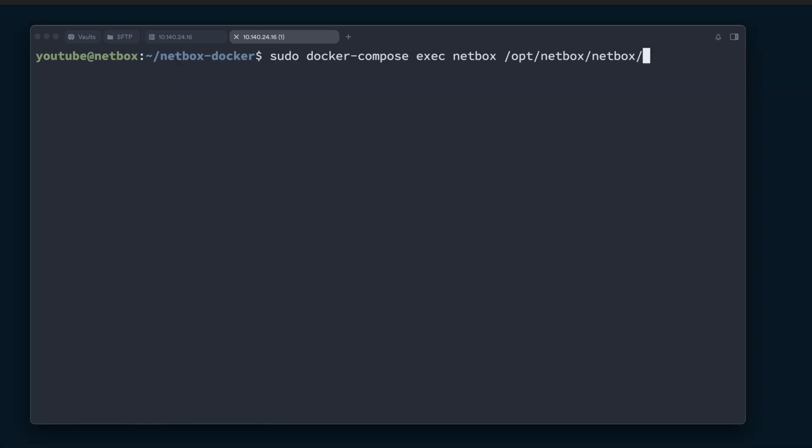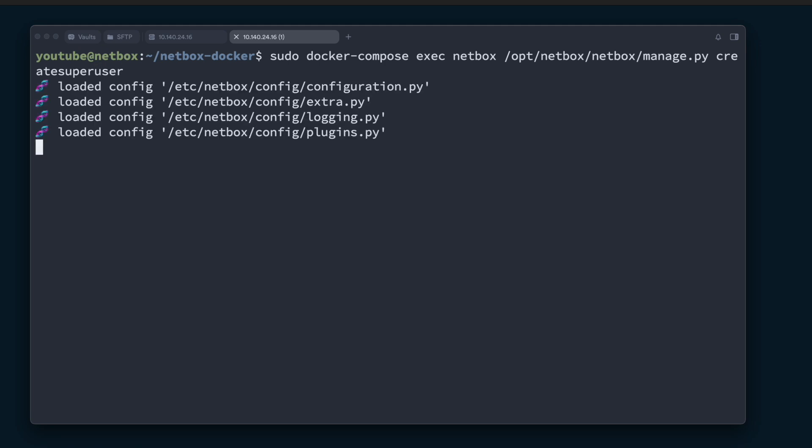Next, we're going to run this command to create user account: sudo docker-compose exec netbox /opt/netbox/netbox/manage.py and we're going to create superuser. So this is going to essentially load this Python script here to create a username. So I'm going to use the username of admin, email address admin@beamnet.works,